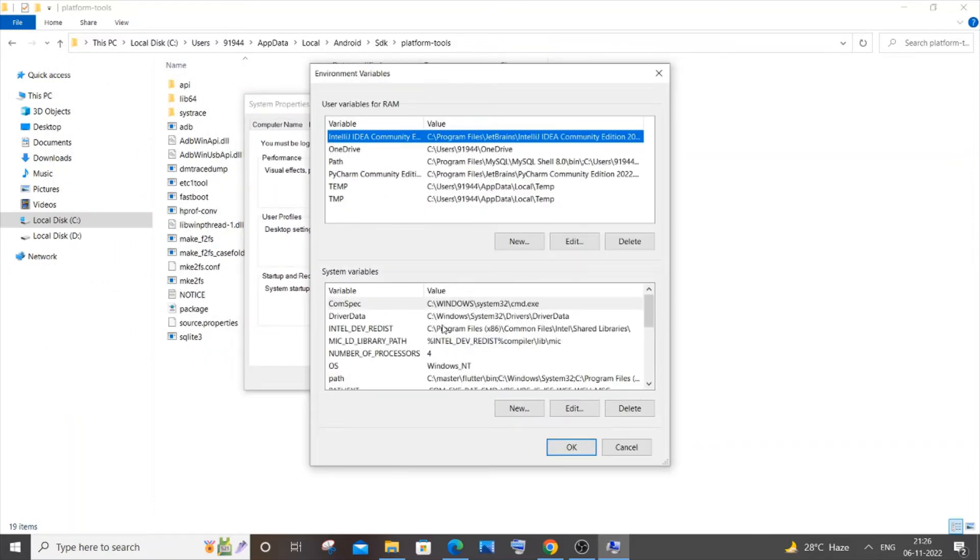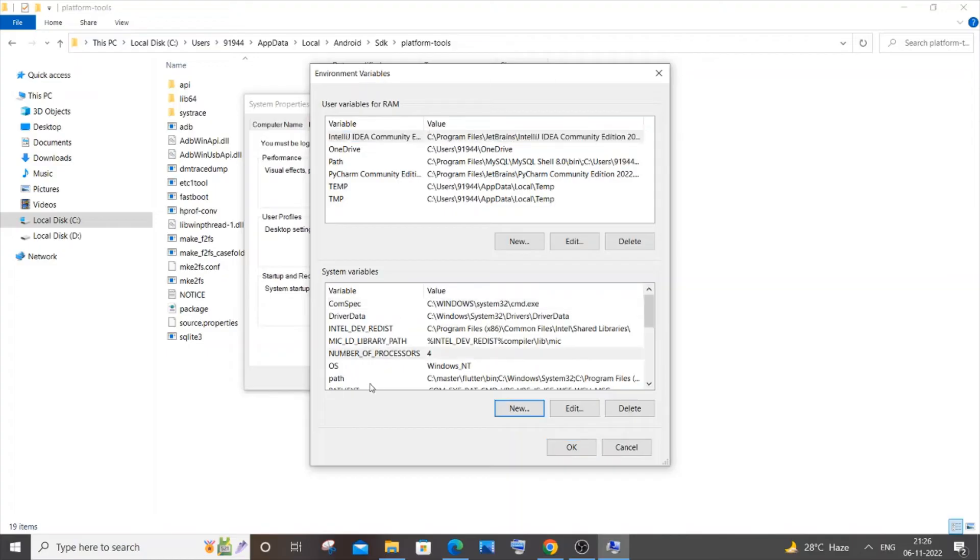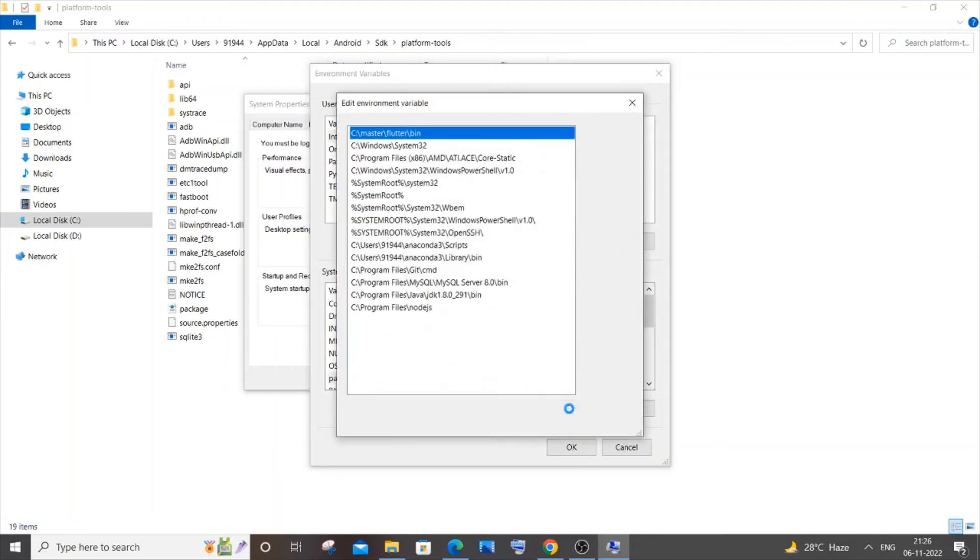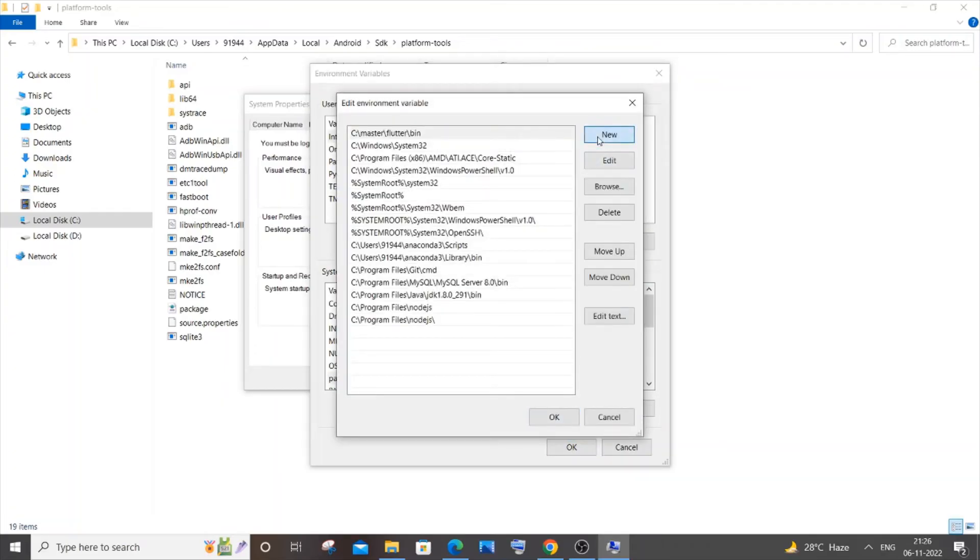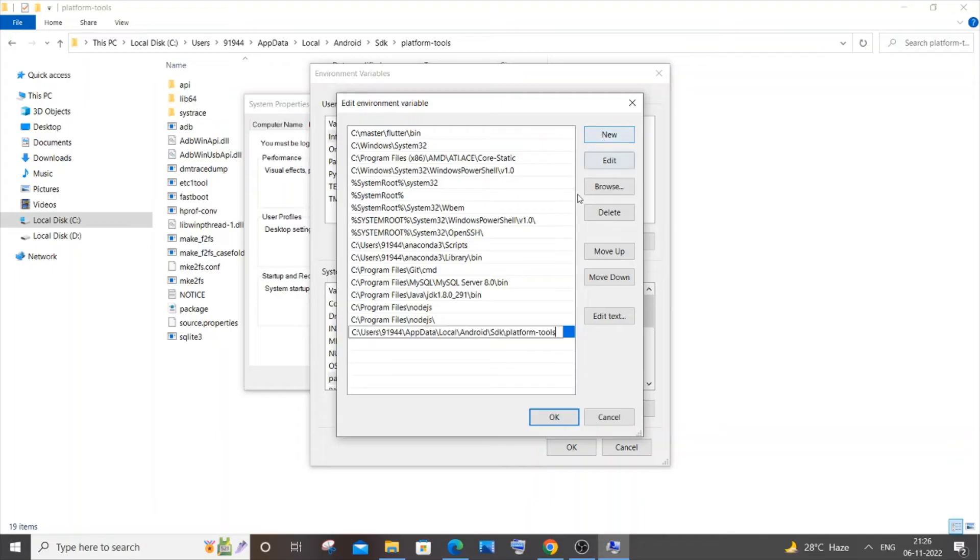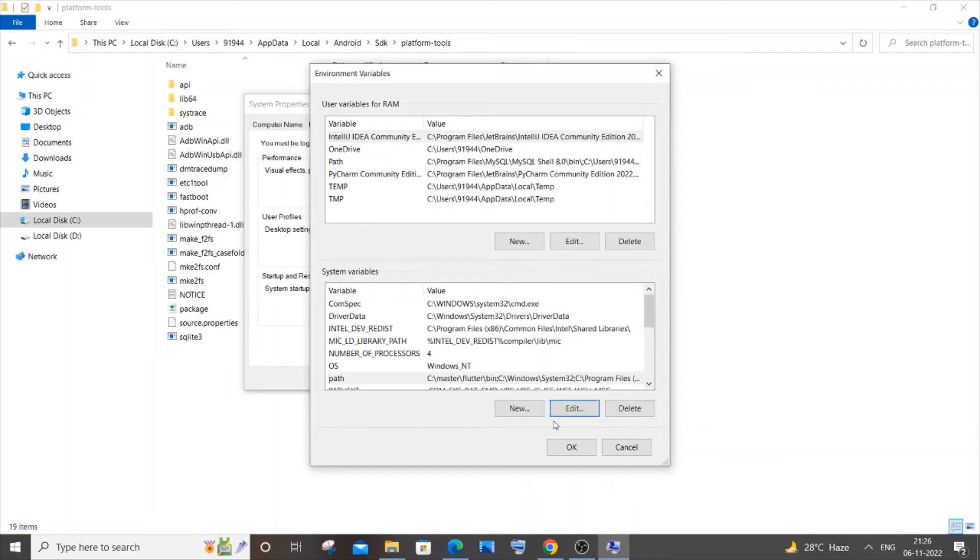In the System Variables, click on Path and click on Edit. You need to click on Path and then click on Edit. In this, click on New and paste this path here. This is the path - just click OK, OK here as well, and OK here as well.